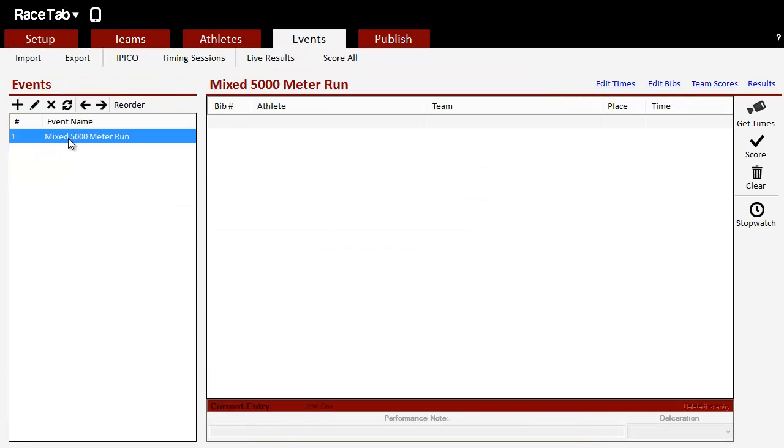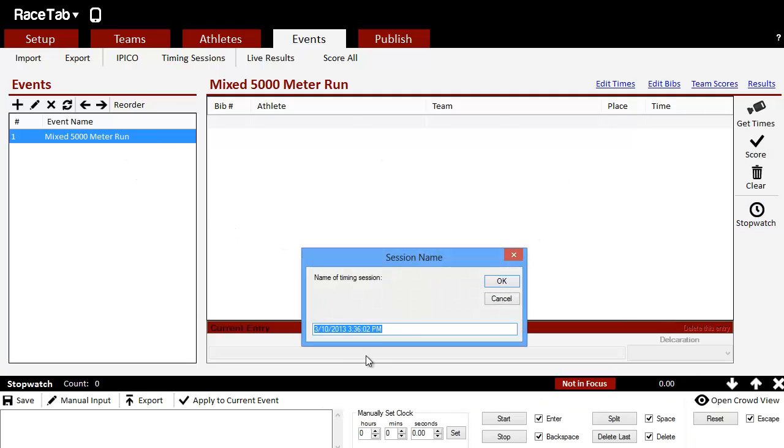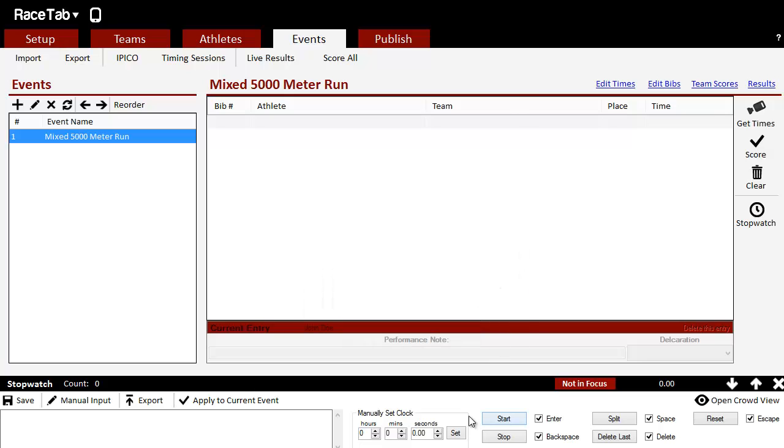Go over to the Events tab, we select our event - in this case I'm a road racer, I only have one event - and what we're going to do here is click Stopwatch. And it's going to name this timing session, so we can leave it the date, or we can just say Overall 5K, whatever you want to call it.